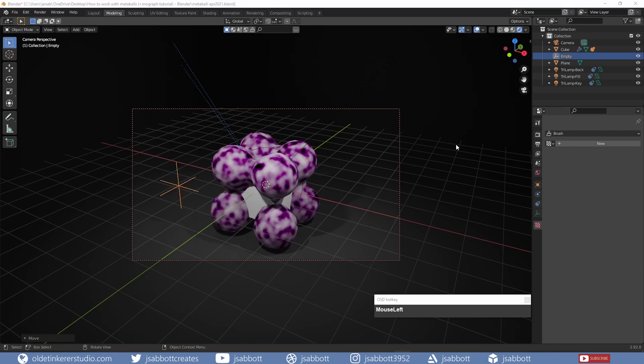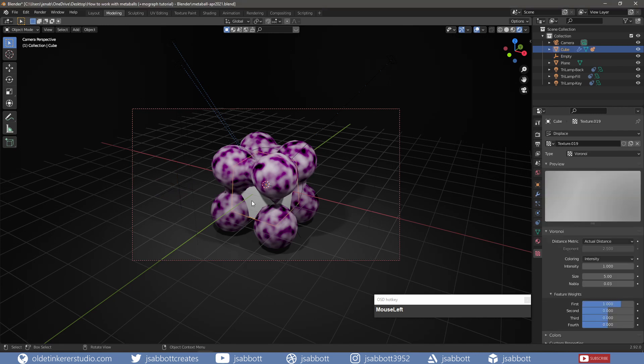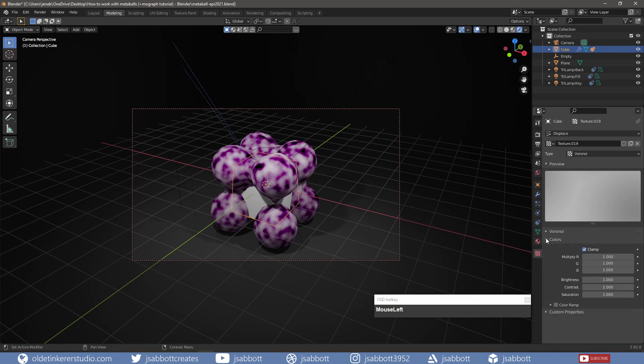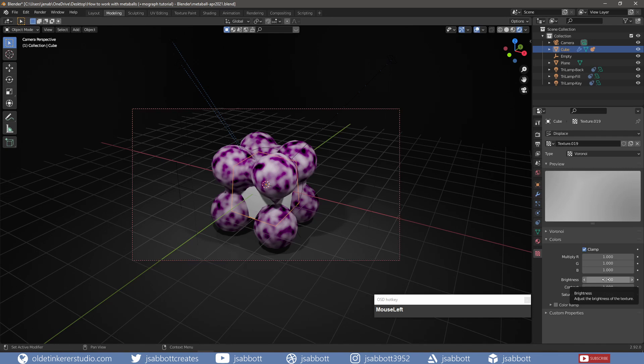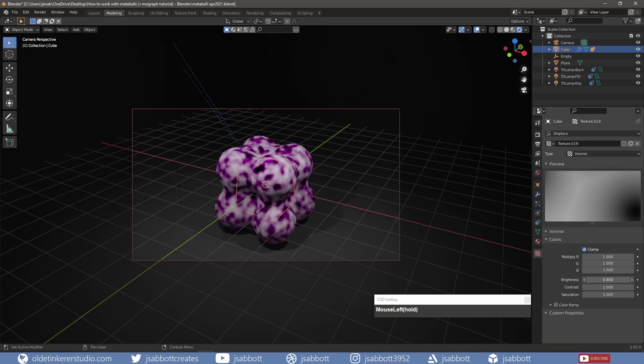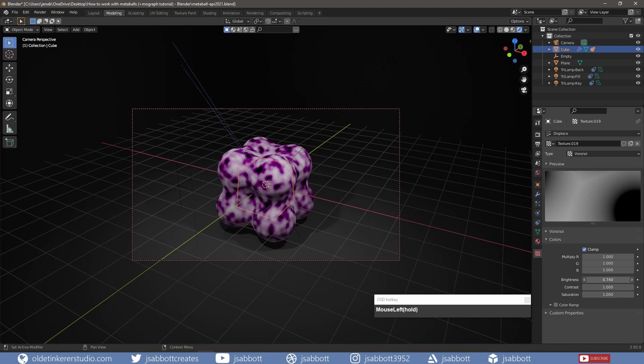I can access even more controls by selecting the cube, opening the Texture tab, and under the Colors panel, I can change the Brightness which will determine how close or how far away the Metaballs are from one another. The lower the number, the darker the texture becomes, and the closer the Metaballs will be. For me, I will be using 0.9.